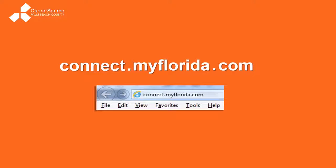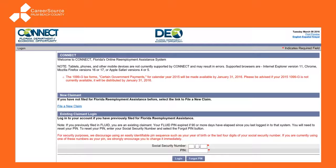It should look like this. There are some other websites out there — some are real, others are scams that may want you to think you're going to unemployment. This one is the safest, quickest, easiest way to start the process. At the top you will see a logo for Florida's Department of Economic Opportunity, or DEO. Any letters you receive about your claim are going to come from there with that logo on it.